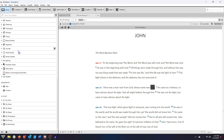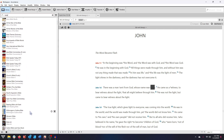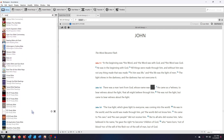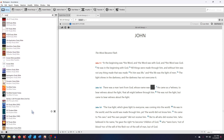You can also search your library for specific resources via the search bar. For example, if I type Bible into the search bar, every resource which has the word Bible in its title, or which has been tagged by Accordance as a Bible, is now shown in the library panel.